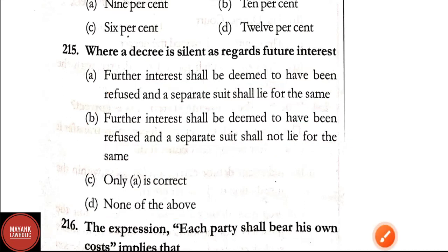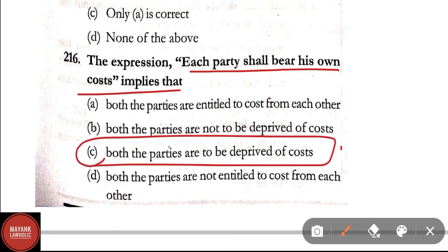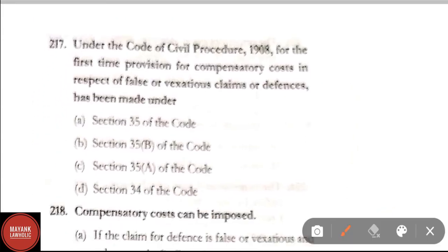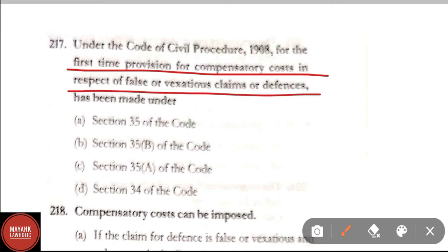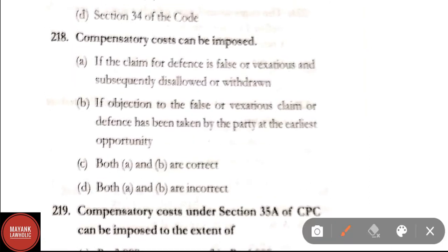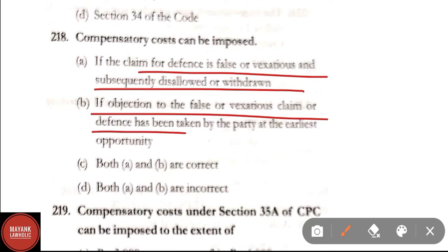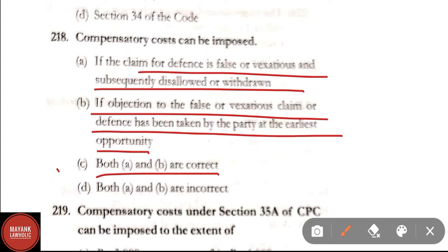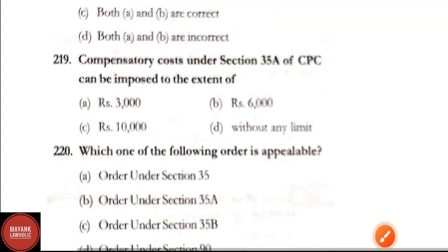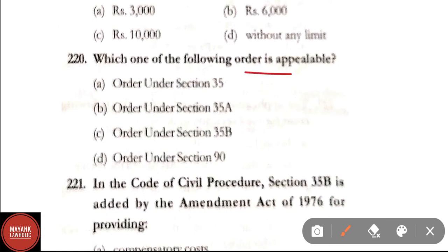Question 216: The expression 'each party shall bear his own cost' implies that both parties are deprived of cost. Question 217: Under the CPC, for the first time, provision for compensatory cost in respect of false or vexatious claims or defenses has been made under which section? Correct answer: Option C, Section 35A of CPC. Question 218: Compensatory cost can be imposed if: (A) the claim or defense is false or vexatious and subsequently disallowed or withdrawn, and (B) the objection was taken at the earliest opportunity. Correct answer: Option C, both A and B. Question 219: Compensatory cost under Section 35A can be imposed to the extent of rupees 3000. Correct answer: Option A.